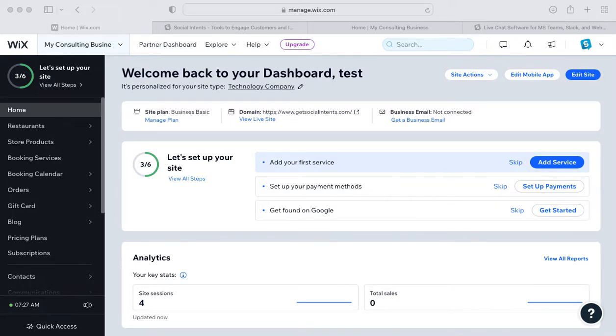Hi there, this is James from Social Intense, and today I'm going to show you how to quickly add any JavaScript code snippet to your Wix website.